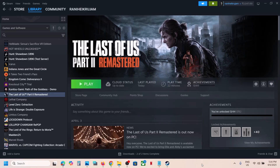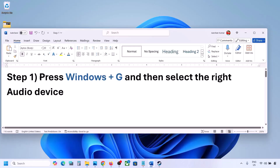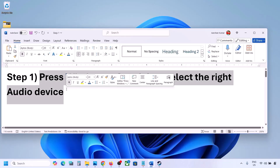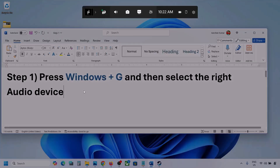Hello guys, welcome to my channel. Today in this video I'm going to show you how to fix when audio is not working with the game on your Windows computer. The first step is to press Windows plus G and then select the right audio device, so press Windows plus G on the keyboard.